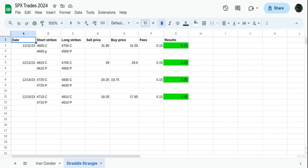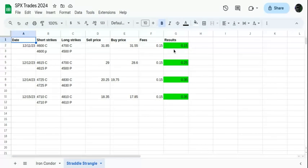As you can see, the short strikes for 4600. On that day after I put it on, I want to say it ran 7 to 10 points away from it and it just sat there. It took about an hour or so for the theta decay to finally close it out as a winning trade.